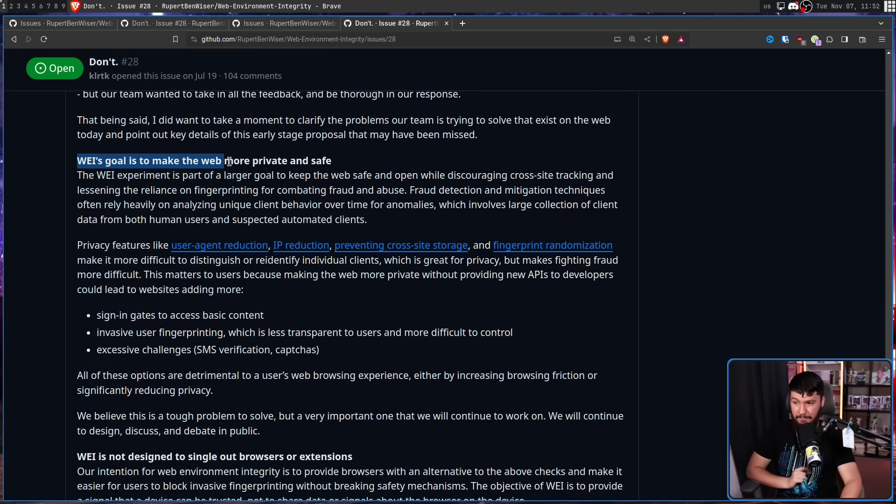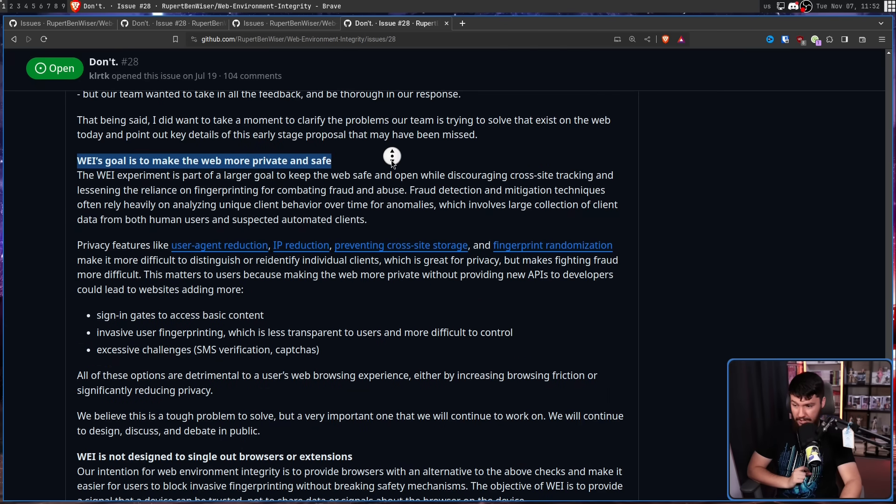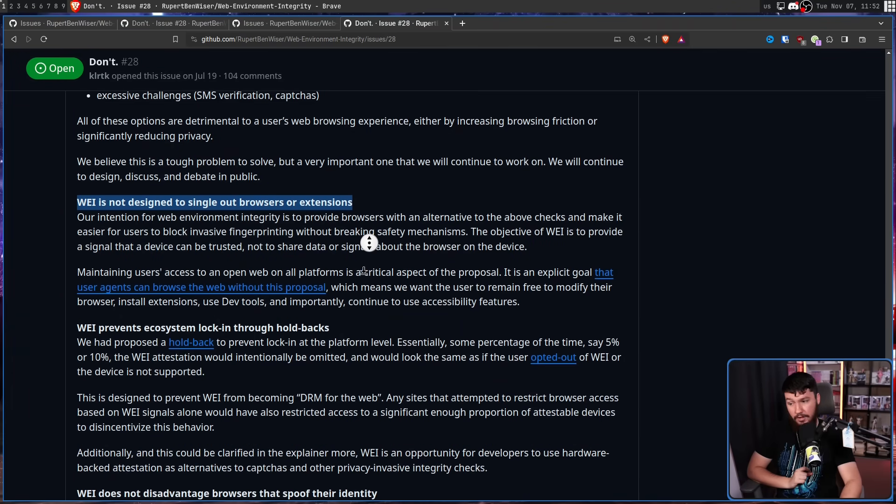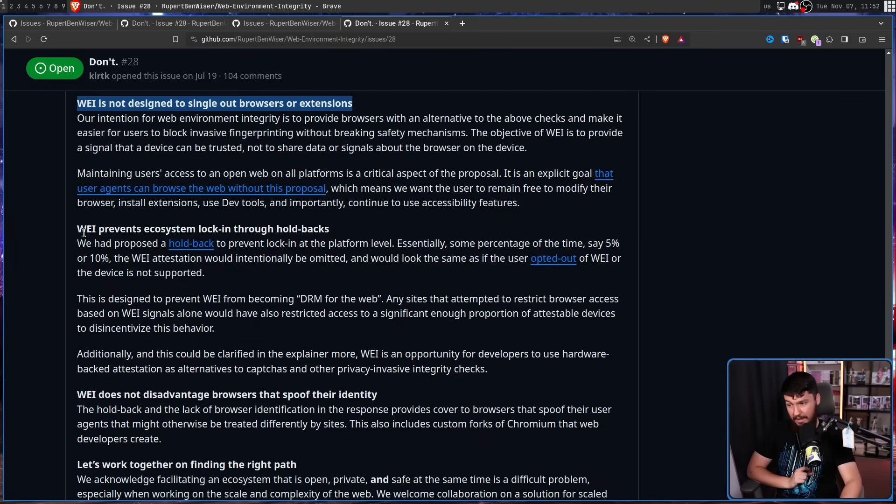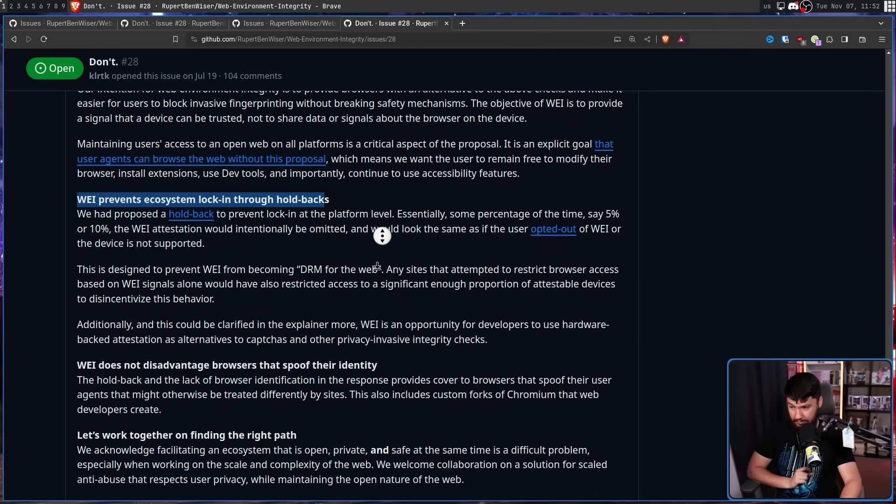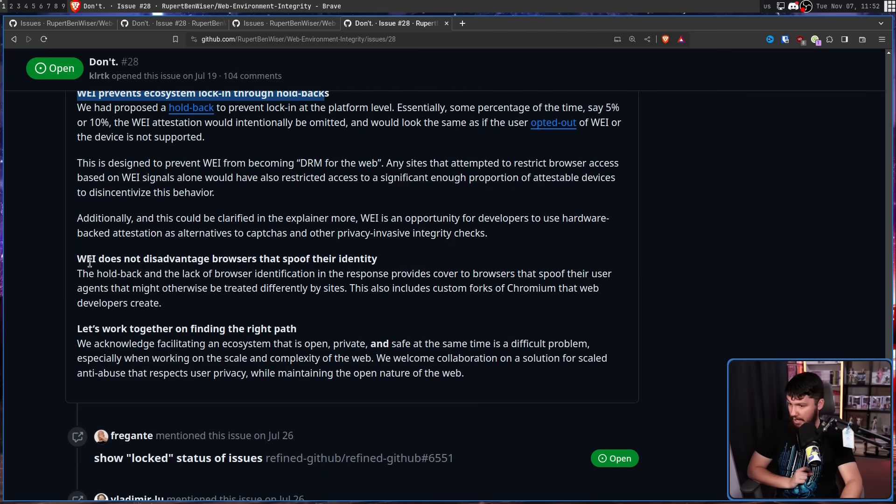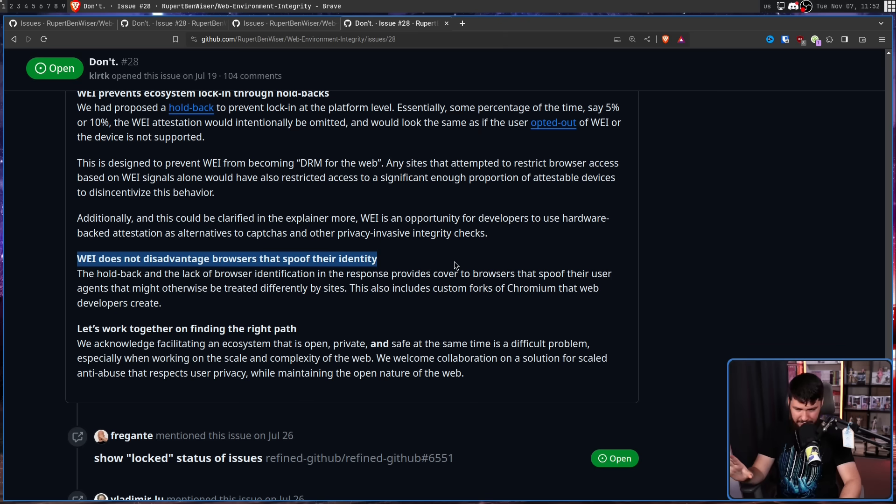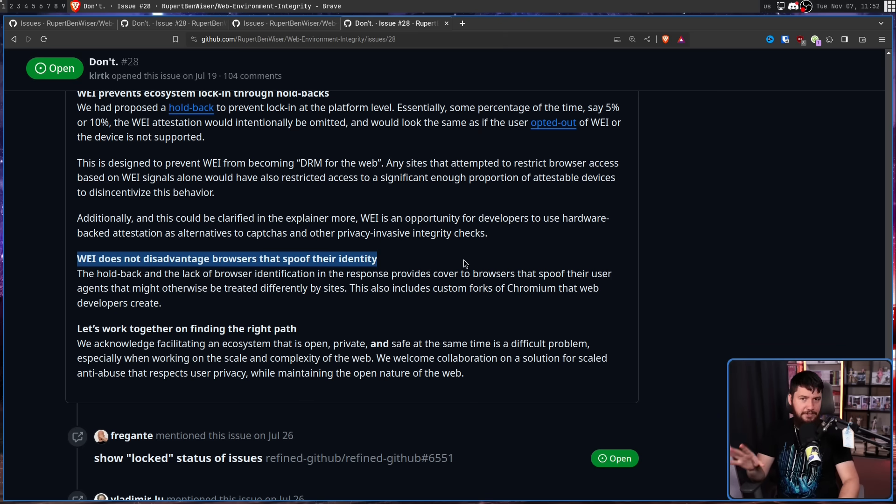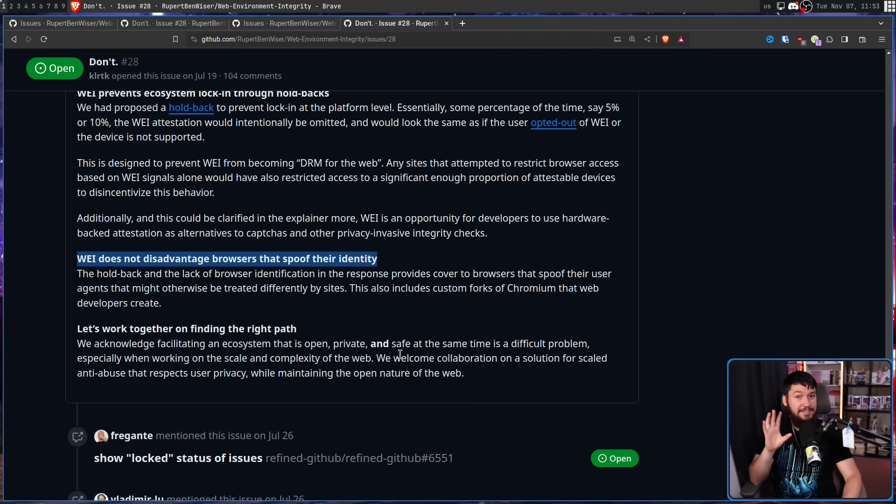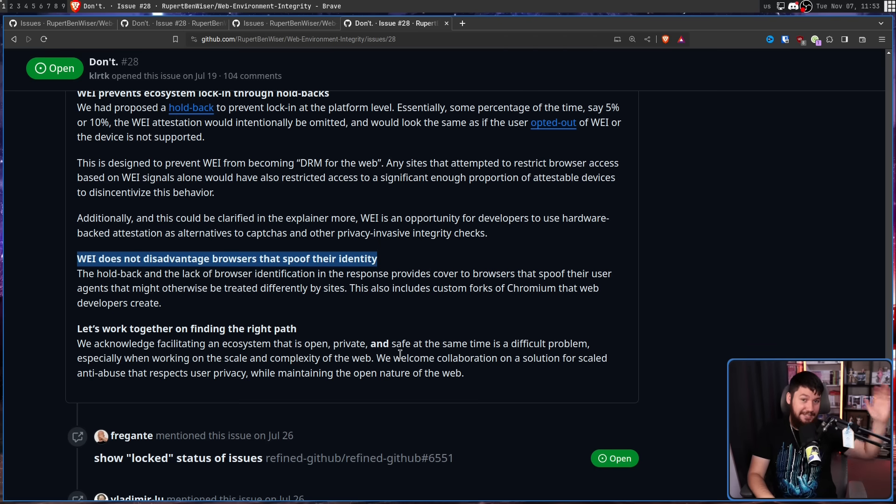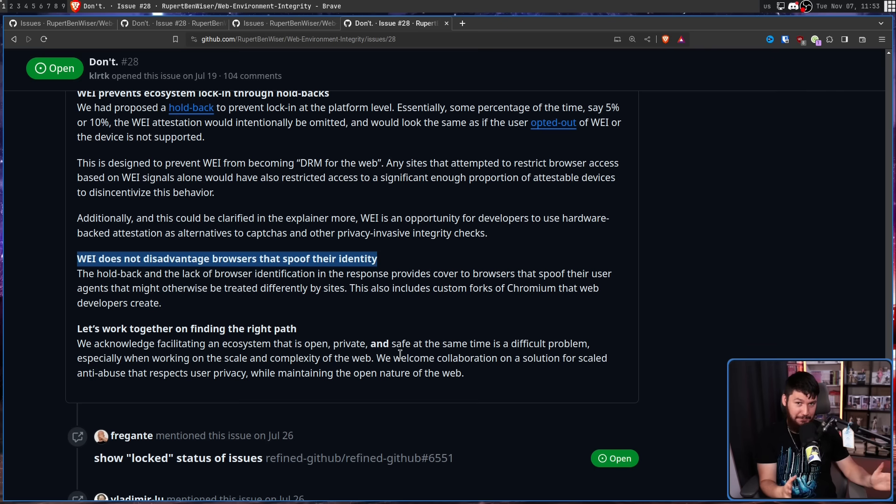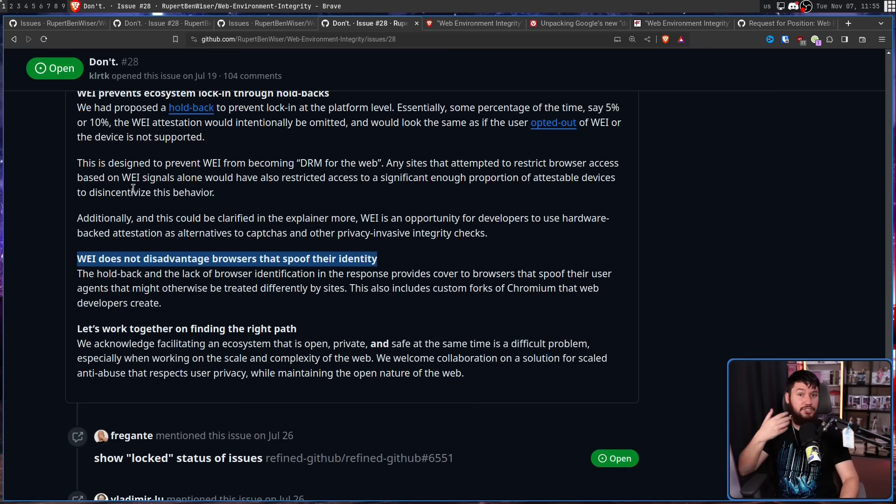WEI's goal is to make the web more private and safe. WEI is not designed to single out browsers or extensions. WEI prevents ecosystem lock-in through holdbacks. WEI does not disadvantage browsers that spoof their identity. If you want more context on what was going on at the time, check out my prior videos on the topic because I've already covered all this. The real problem is not that we didn't understand the proposal, it's that we did and didn't like it because it was a really, really bad proposal.